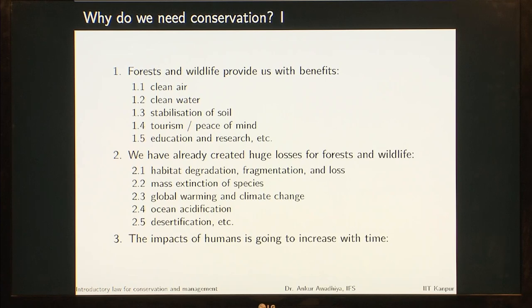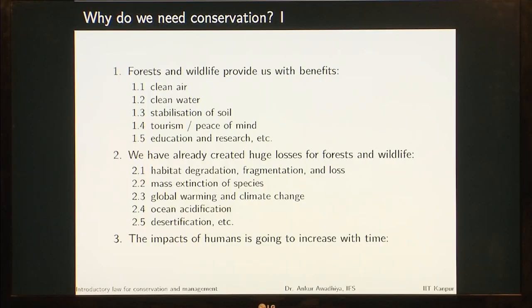We have the option that if the temperature goes up, we can switch on an AC and reduce the temperature. Animals and forests do not have that option. If there is climate change, an extreme weather event, or a flood, we can shift our people to other locations. Animals do not have that option. We have very good forecasting methods — we get good forecasts that a cyclone is going to hit on such date and time. The animals do not have that. Because of all of these, global warming and climate change have resulted in huge losses for forests and wildlife.